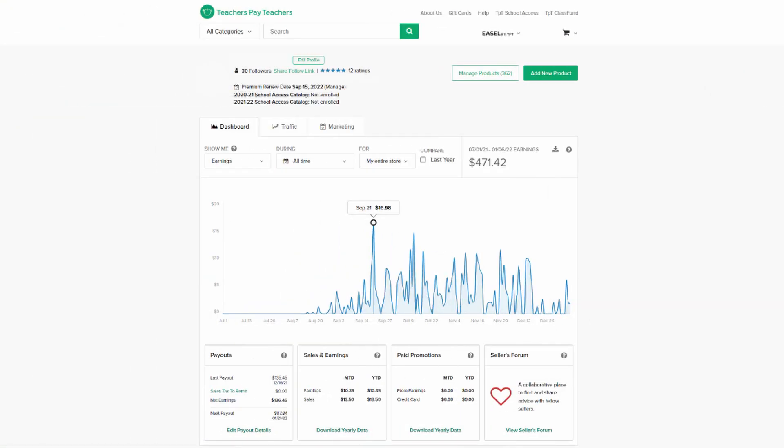I started selling on Teachers Pay Teachers in August 2021. That time, I found out that this website is visited by 25 million users each month. I knew that it's a unique chance for me to make another source of online passive income.